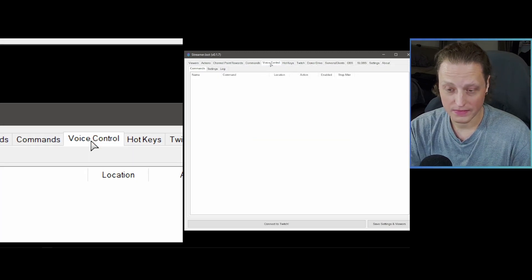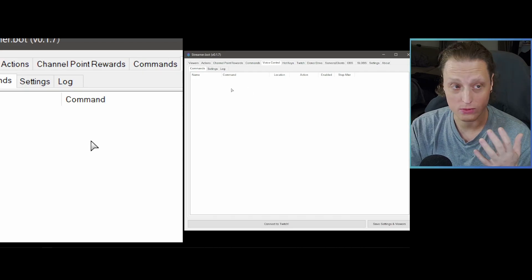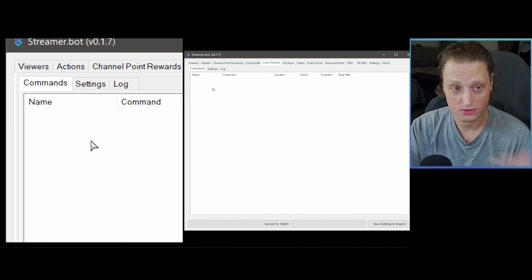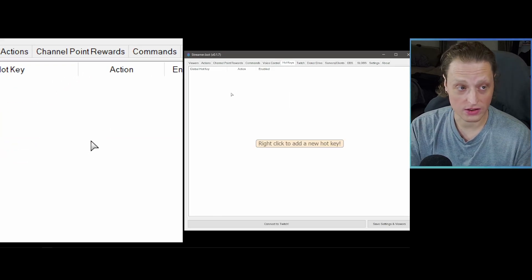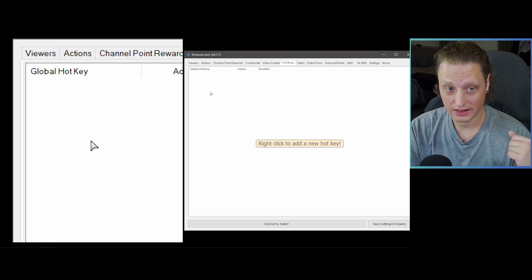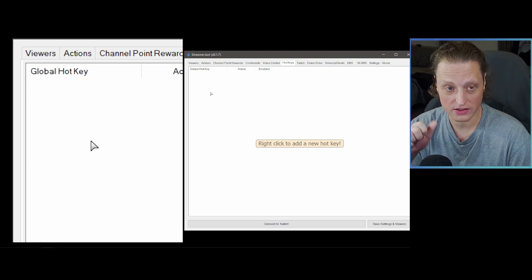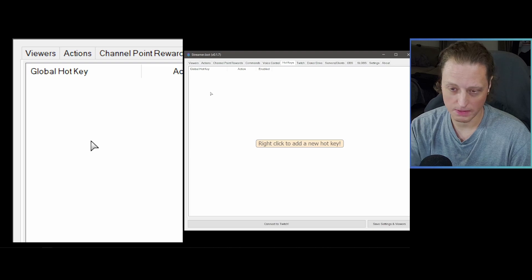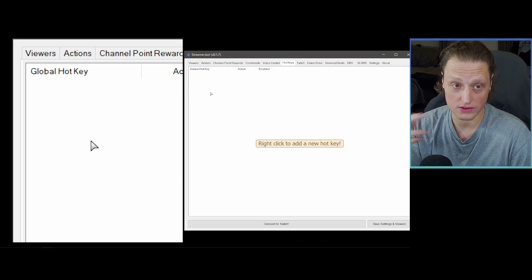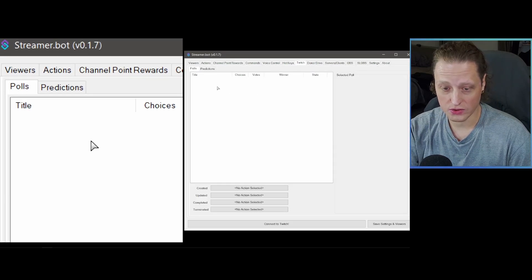Voice Control is where you'd set up something to trigger based on your speech — I don't have a lot of experience with this, but we may do a video exploring it in the future. Hotkeys is where you can set up a global hotkey that you push on the keyboard, which has to include modifiers like Shift or Alt. Those hotkeys can then trigger actions — great for changing scenes or turning filters and groups on and off.